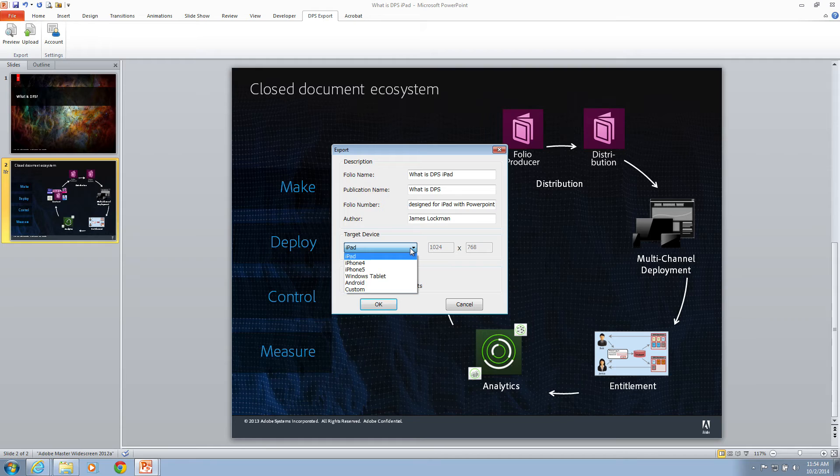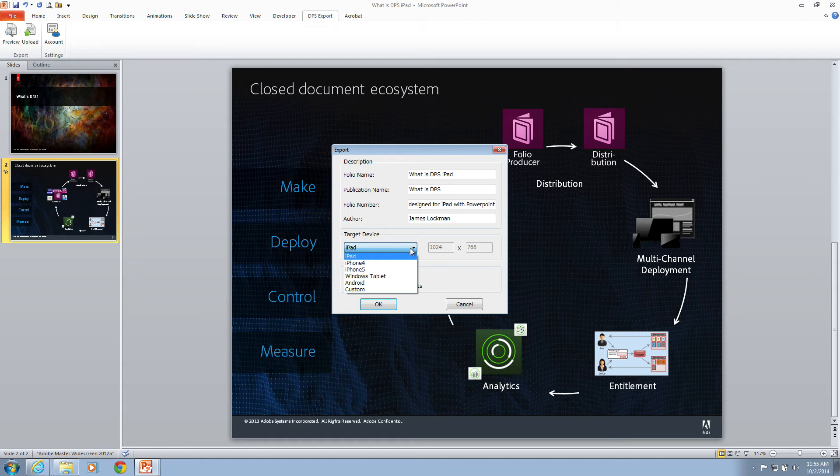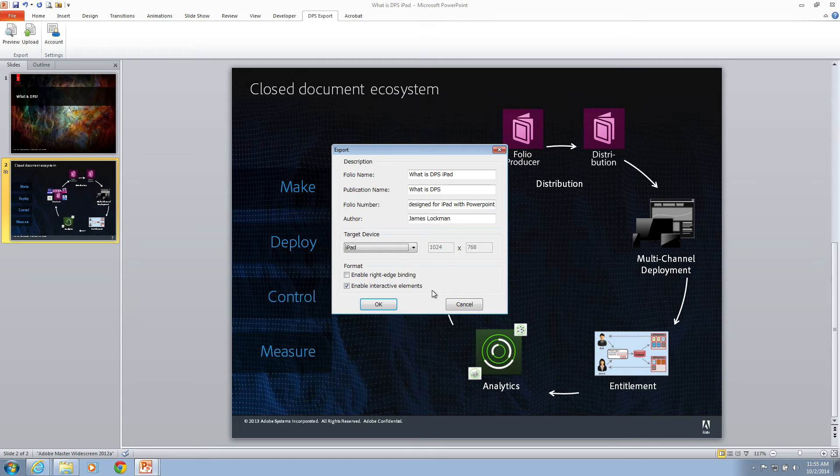Know that the background here is a ping. This means that you may want to produce multiple renditions. One for iPad Retina and one for iPad Standard Definition, as well as other devices. For now, I'm going to stick with just plain old iPad. I do want my interactive elements to function, so I'll leave that enabled. All I've got to do is click OK and I'm ready to roll.